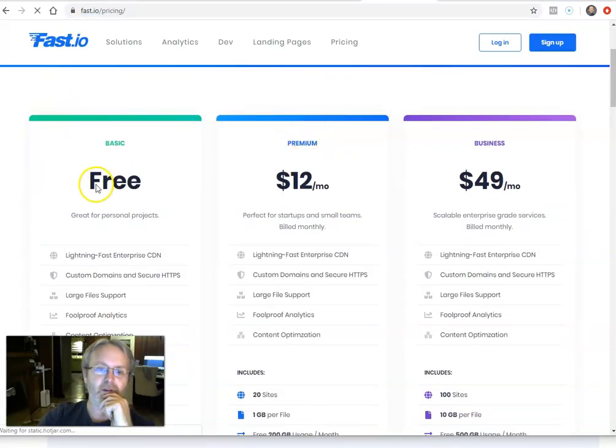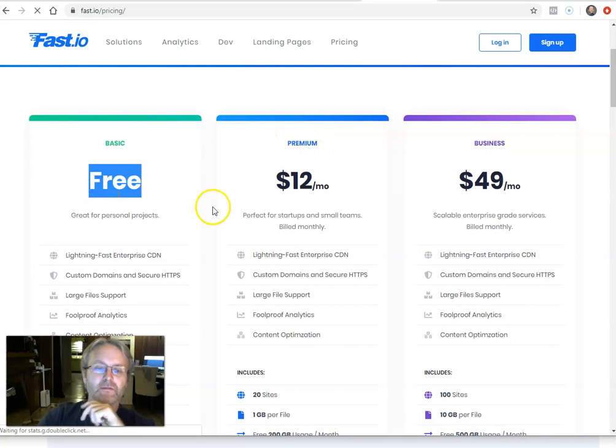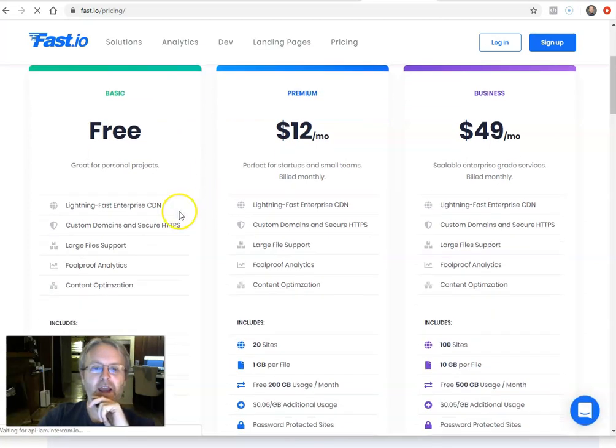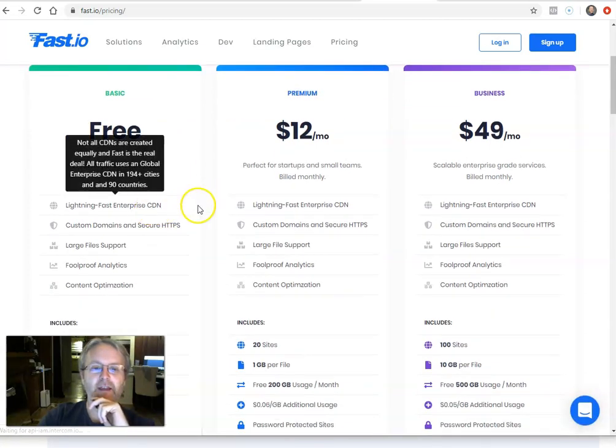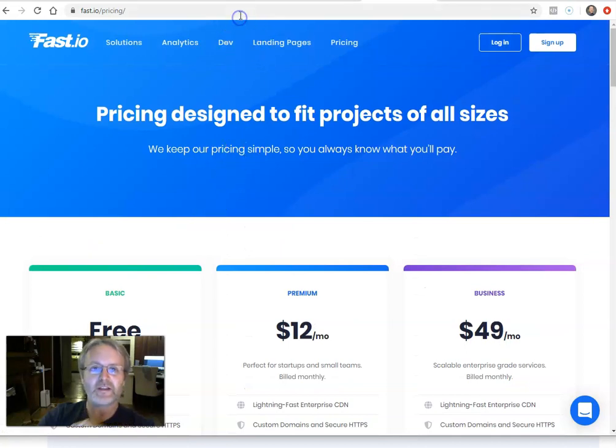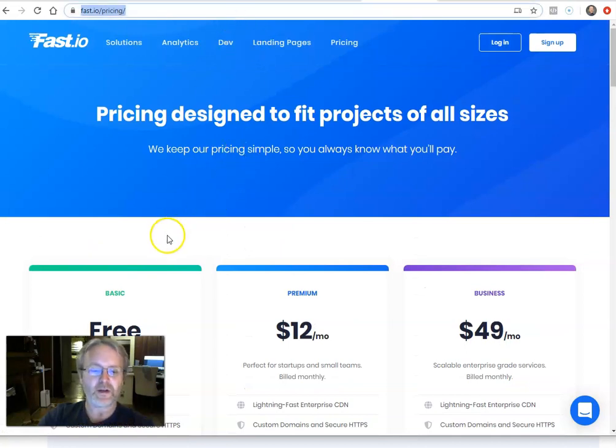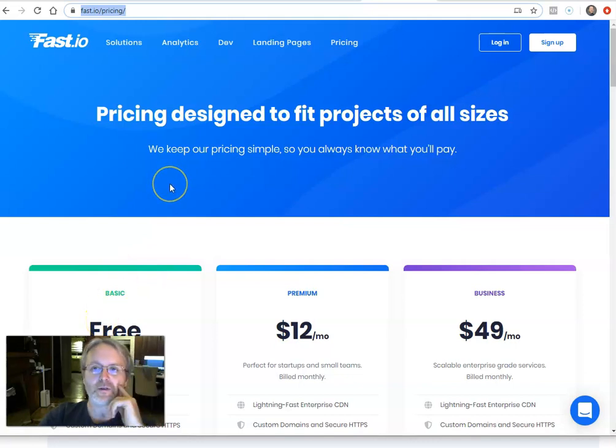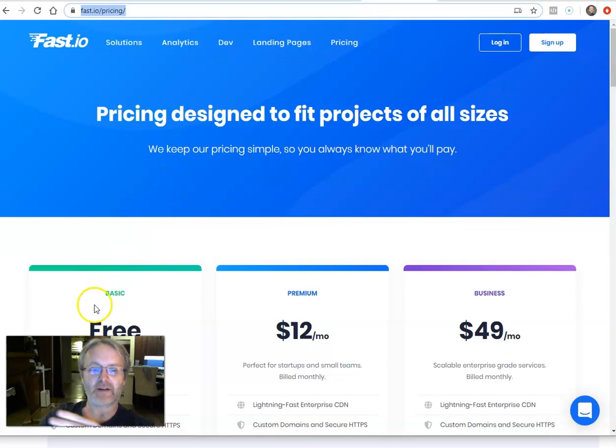So you will probably fall within this free tier here, and basically what it does is it takes your Google Drive folder or your Dropbox folder, and it puts it on the cloud. So I'll give you an example here.